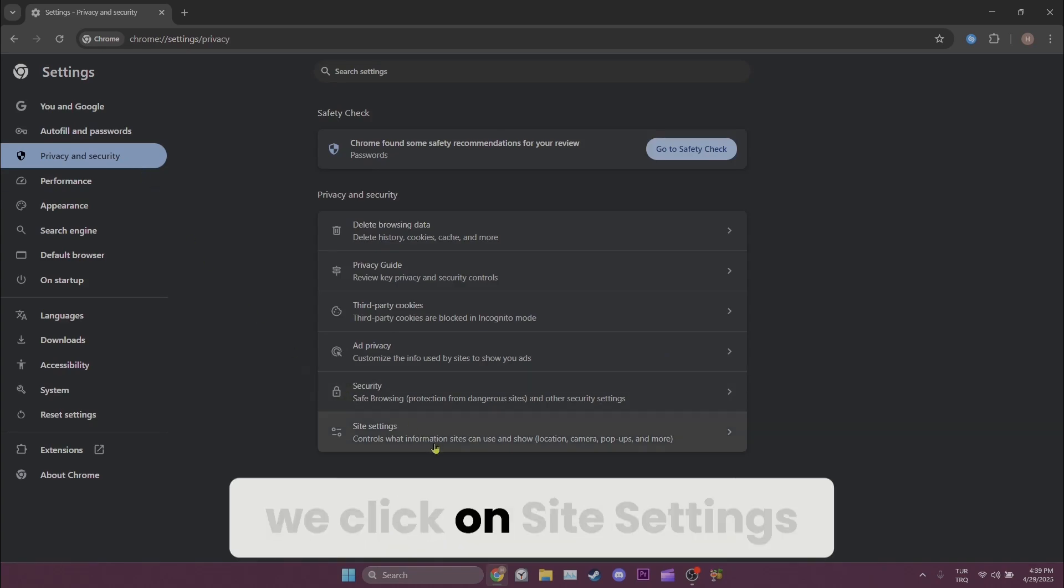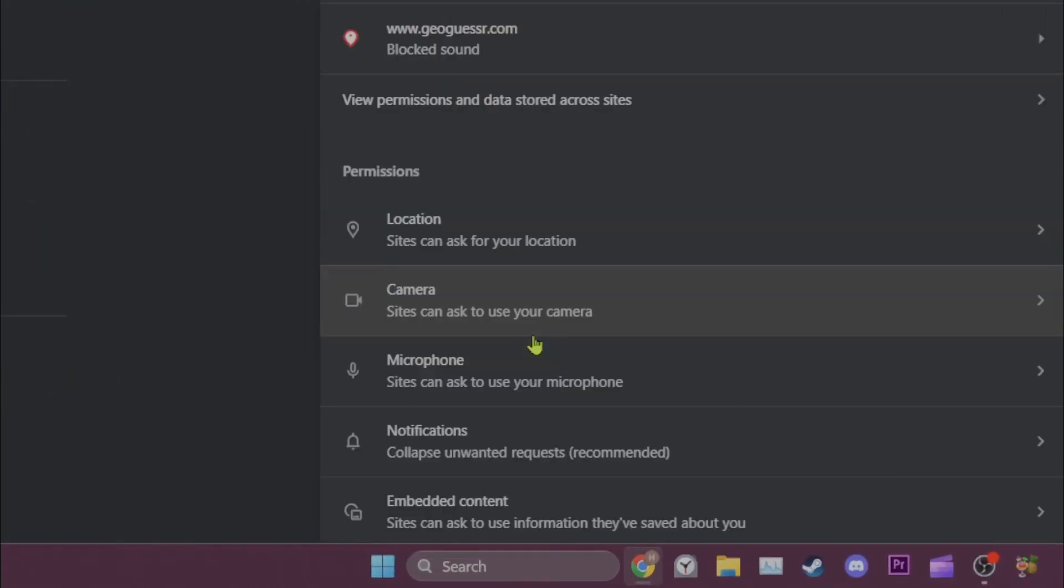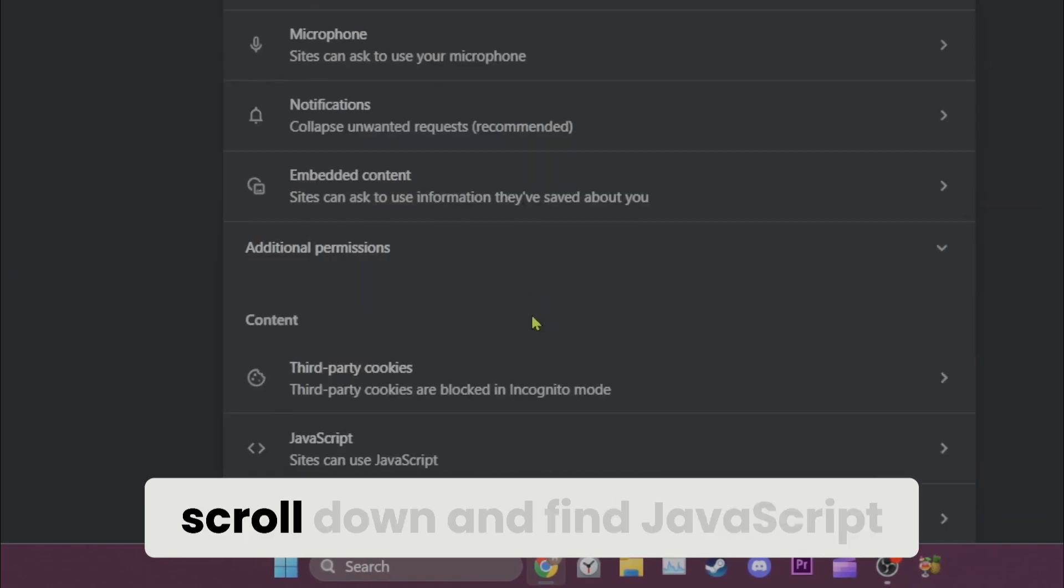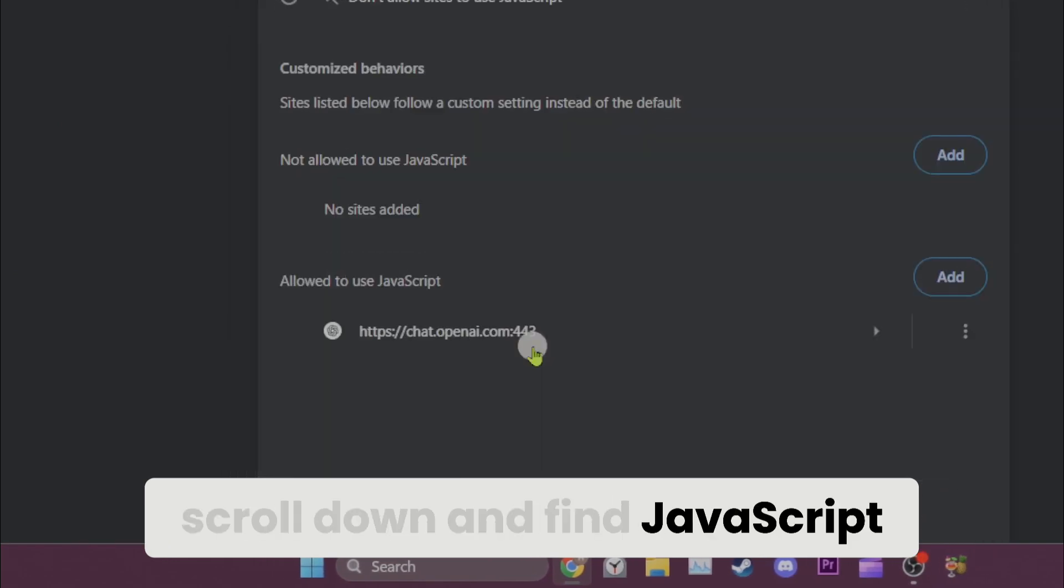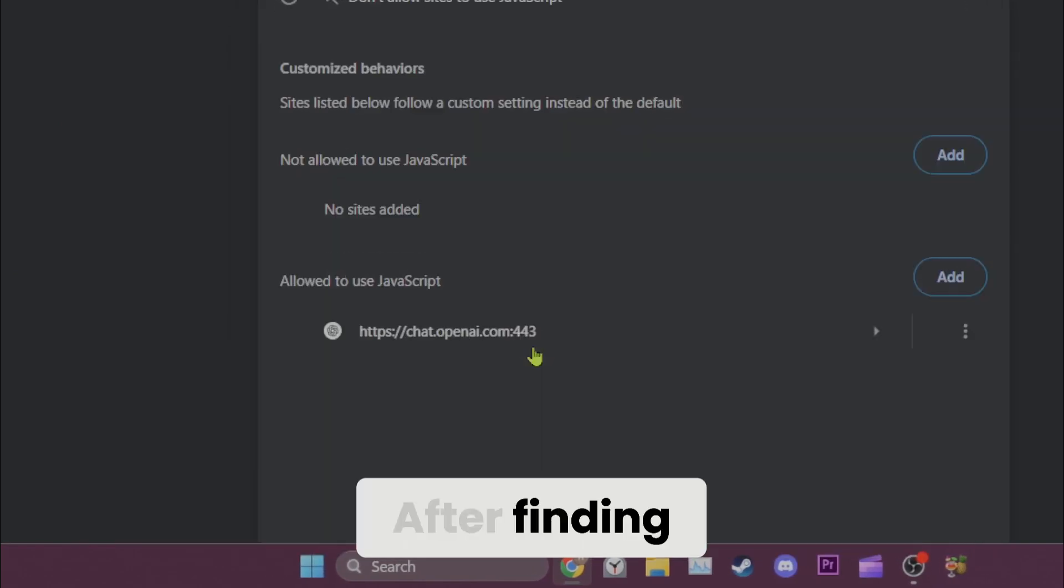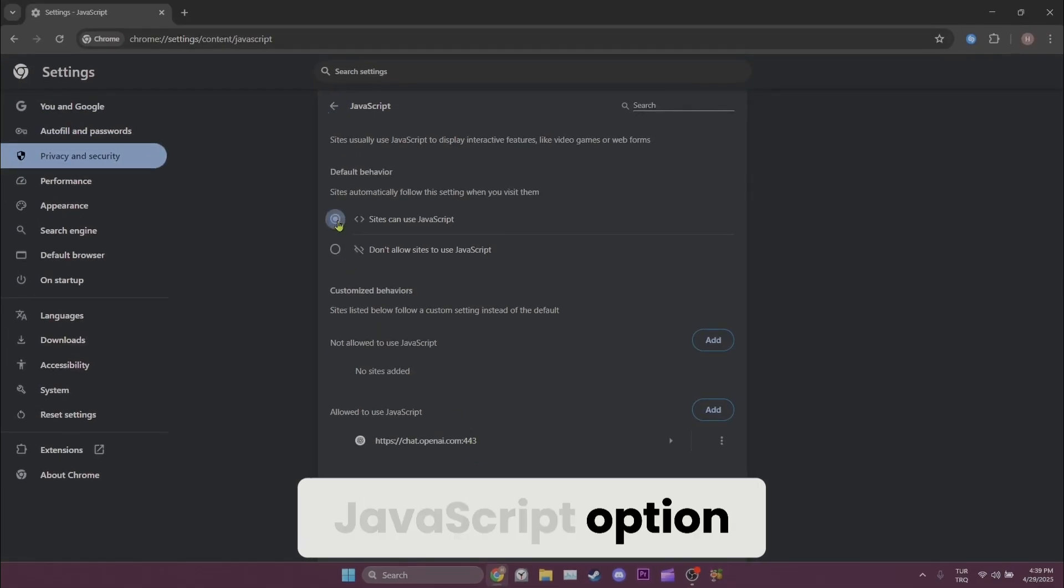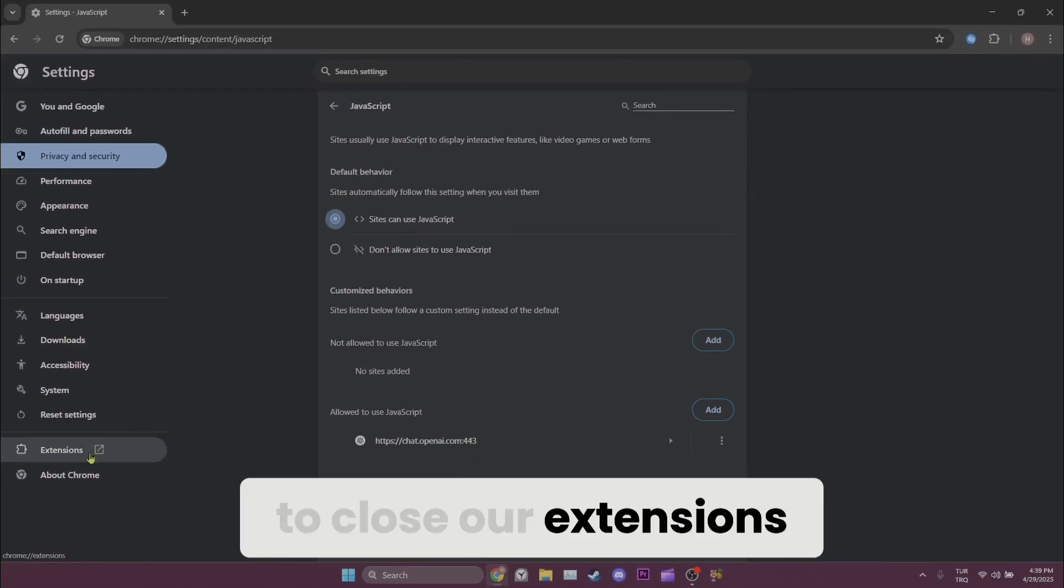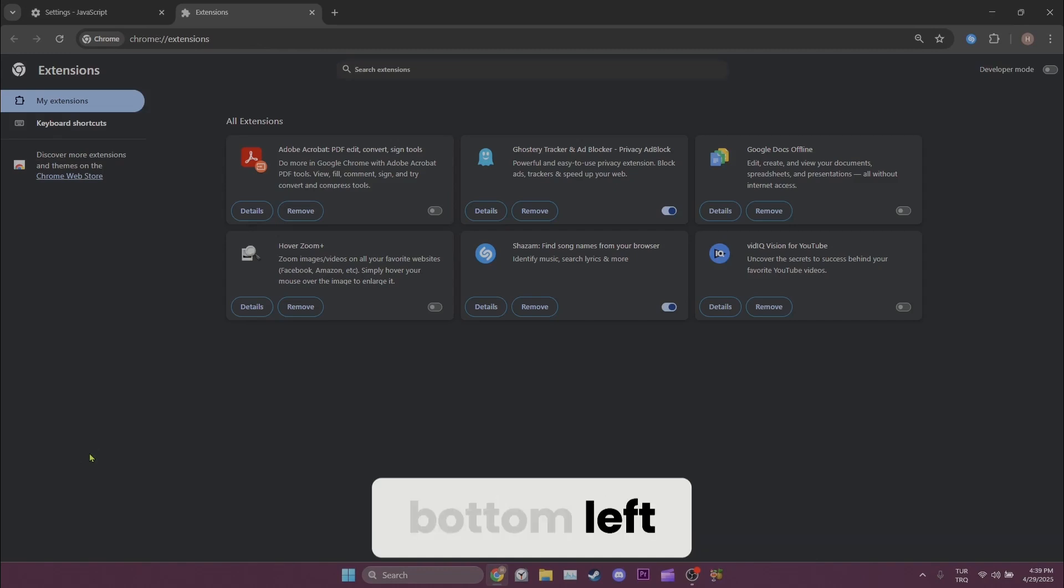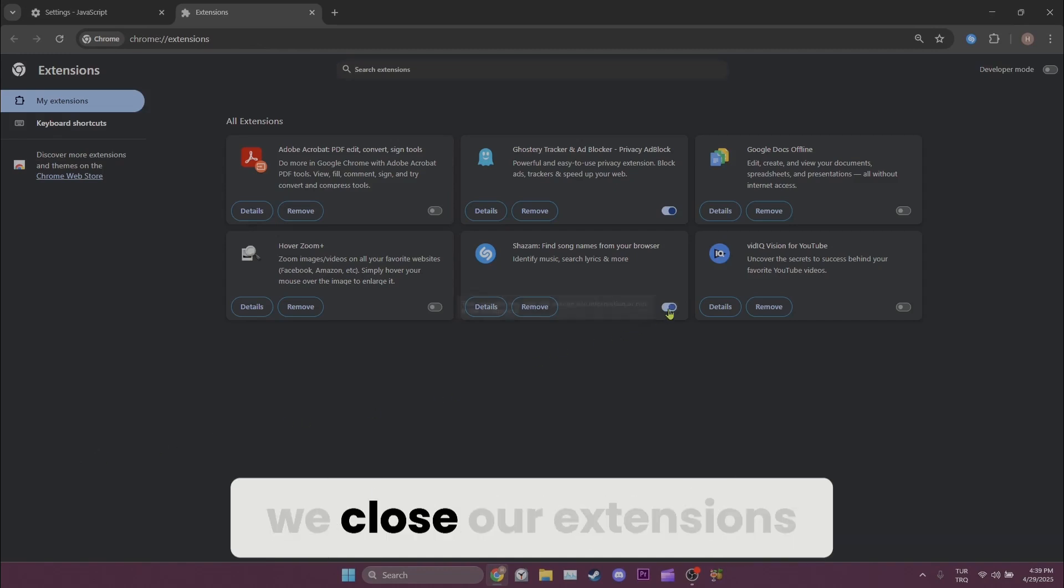After finding it, tick Sites can use JavaScript option. Now to close our extensions, we need to click on Extensions from the bottom left. After doing that, we close our extensions.